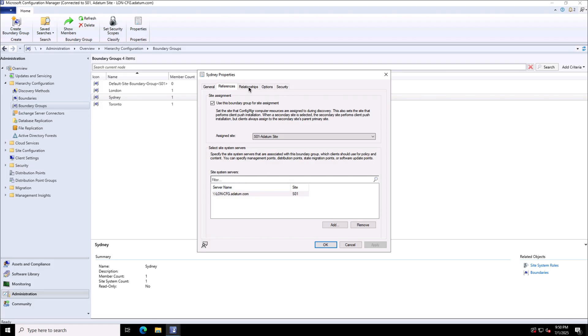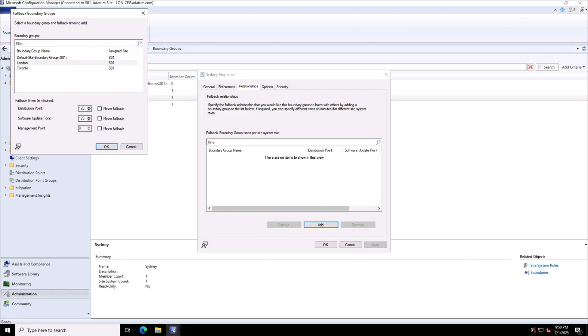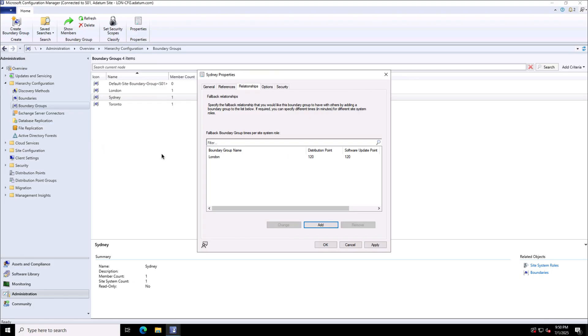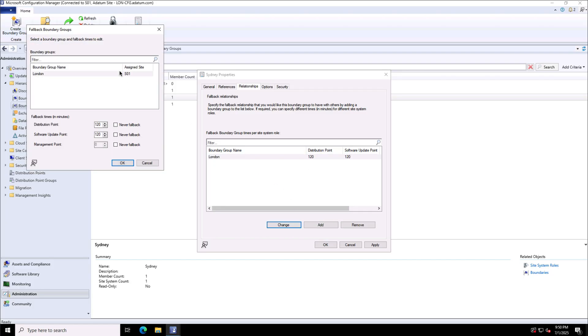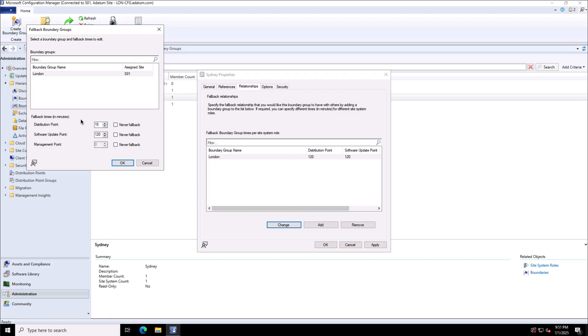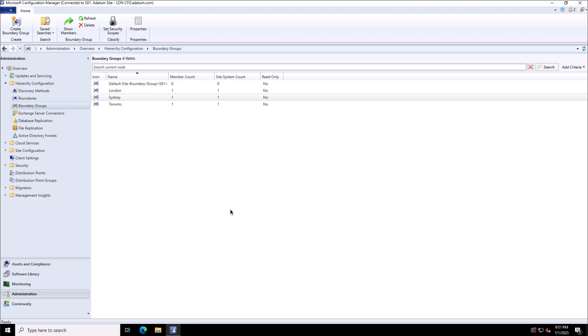I can select the relationship and can define the fallback relationship over here. So in case if any management point to distribution point is not available, so it can use a fallback site. So this is London for this Sydney site. And I can define the distribution point or the software update points that it will be using and the delay. So the management points or distribution points or software update points that we have in the London site will be used as a fallback in case if the Sydney site is having any issues. Here I can define the distribution point and the software update point or management point fallback time that for how long it will wait for the site to provide the policies or the content from that site for example from Sydney. So I have set it for 15 minutes for the distribution points so it will automatically fall back to London in case the distribution point is unavailable in Sydney.